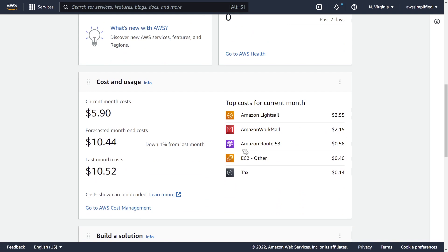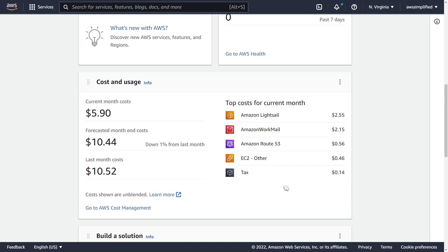Also really neat is this section down here that gives you an estimate for your cost and usage. It shows how much you're currently spending, how much you're forecasted to spend, and your total top costs for the month. Keep in mind that this only shows up if you're under the root user or you have billing permissions on your IAM user.